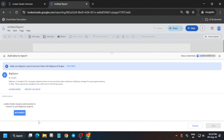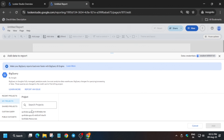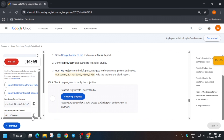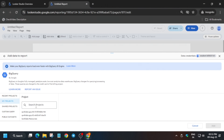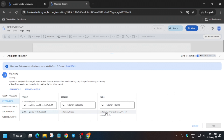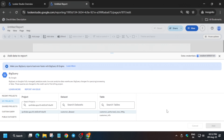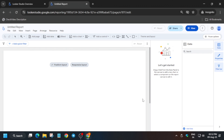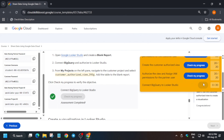Authorize from BigQuery by selecting the lab credentials username. Select 'My Projects' and then choose the customer project ID — you can find it in the lab instructions by scrolling down. Paste the customer project ID, select it, then select the authorized view table. If it asks to add to a report, click 'Add to Report.' That's how we completed this lab — if you like the video, please like and subscribe.